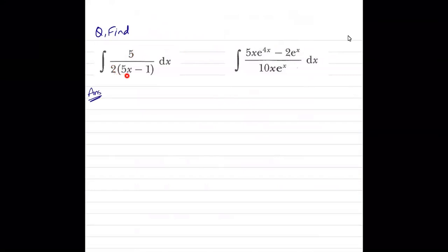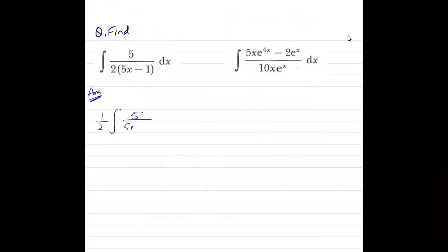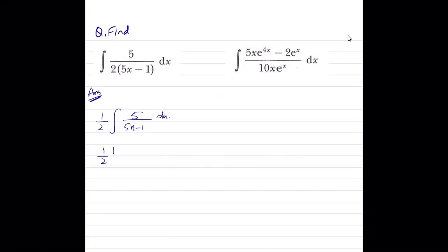For ∫5/(2(5x-1)) dx: rather than expanding, pull out 1/2 as common outside the integral. This gives (1/2)·∫5/(5x-1) dx. The differentiation of the denominator 5x-1 is 5, which is present in the numerator, so the integration is (1/2)·ln(5x-1) + c.